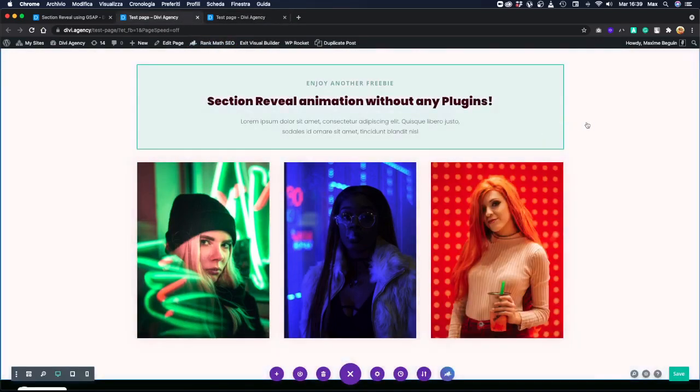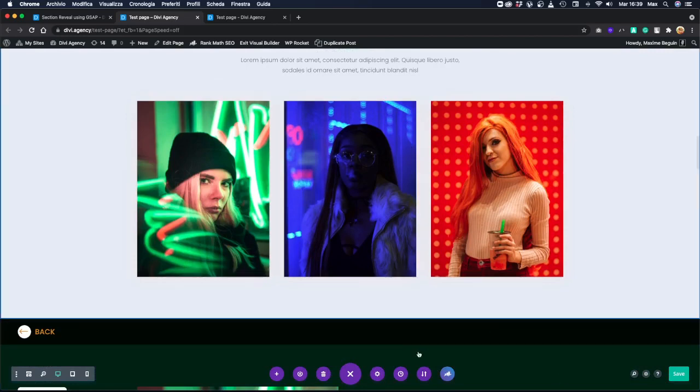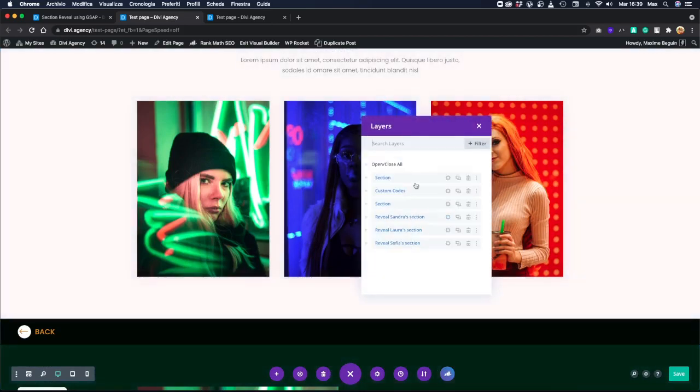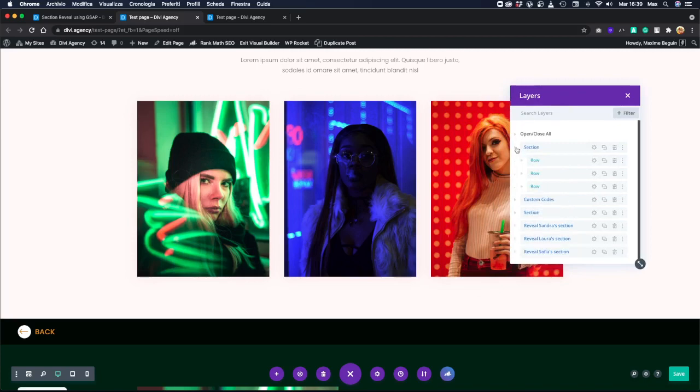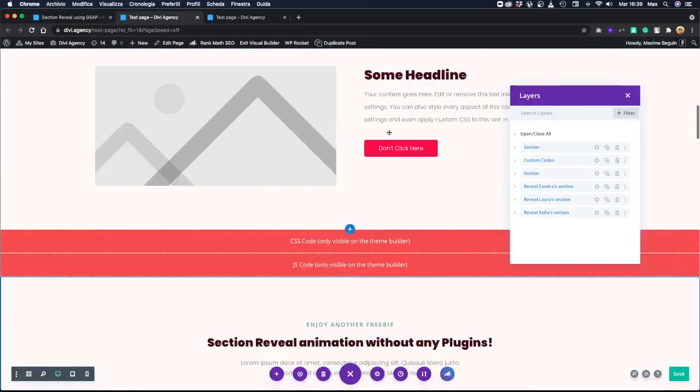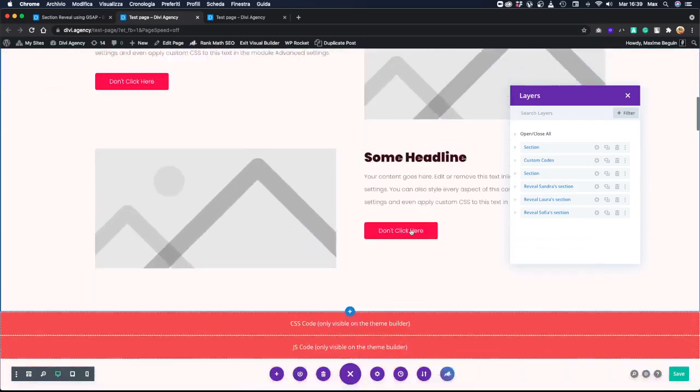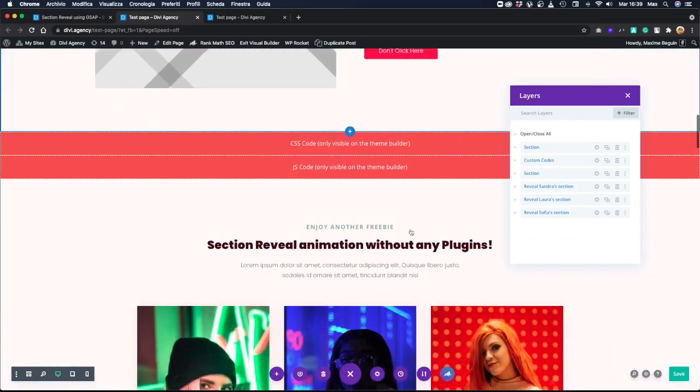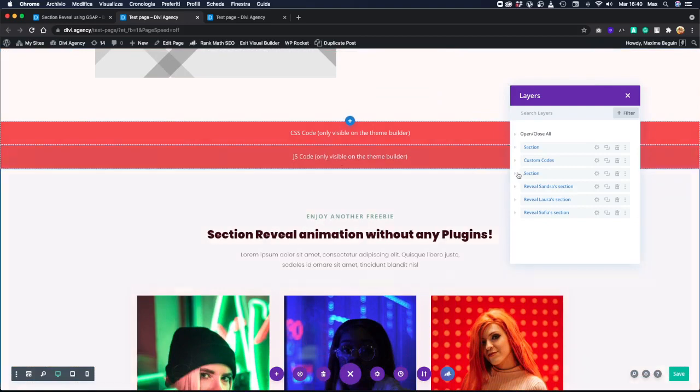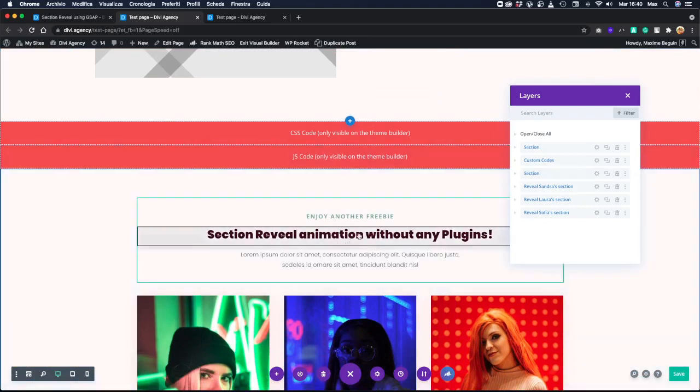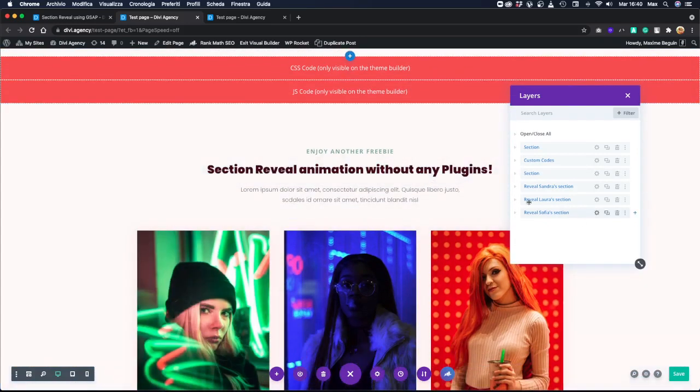Let's go back to the visual builder and let's open the layers view. So we have, this is the dummy section. Okay, the first one here. Then we have our CSS code, our JavaScript code, then the main section, which is this one.